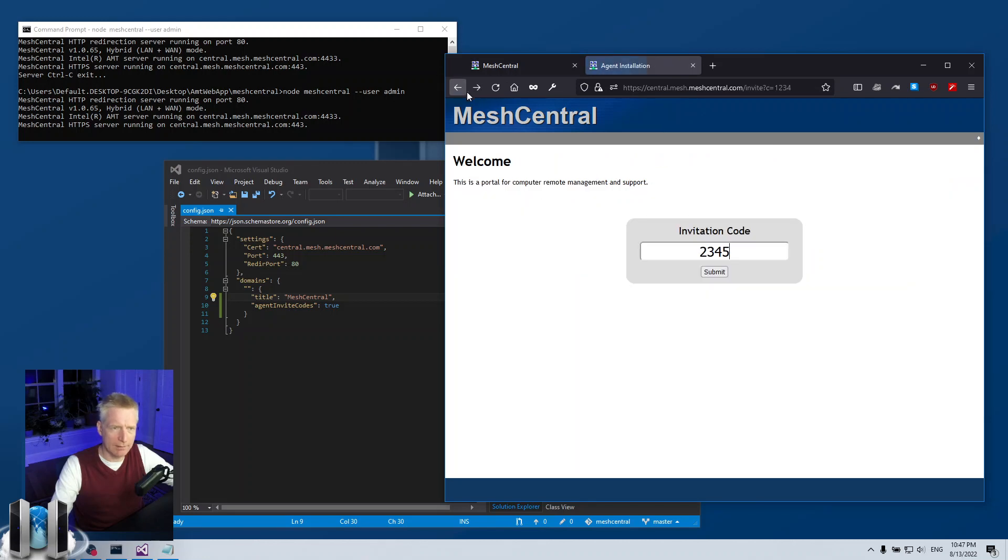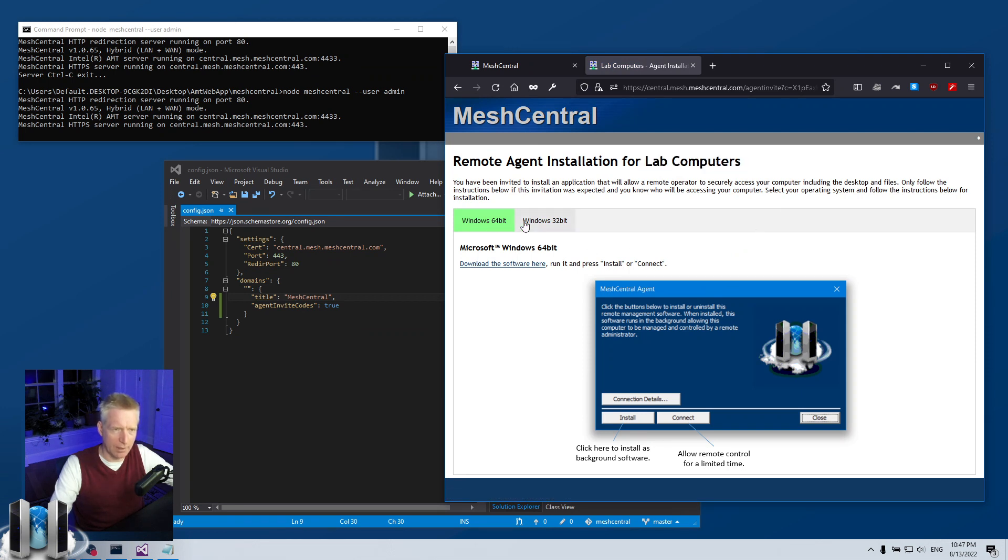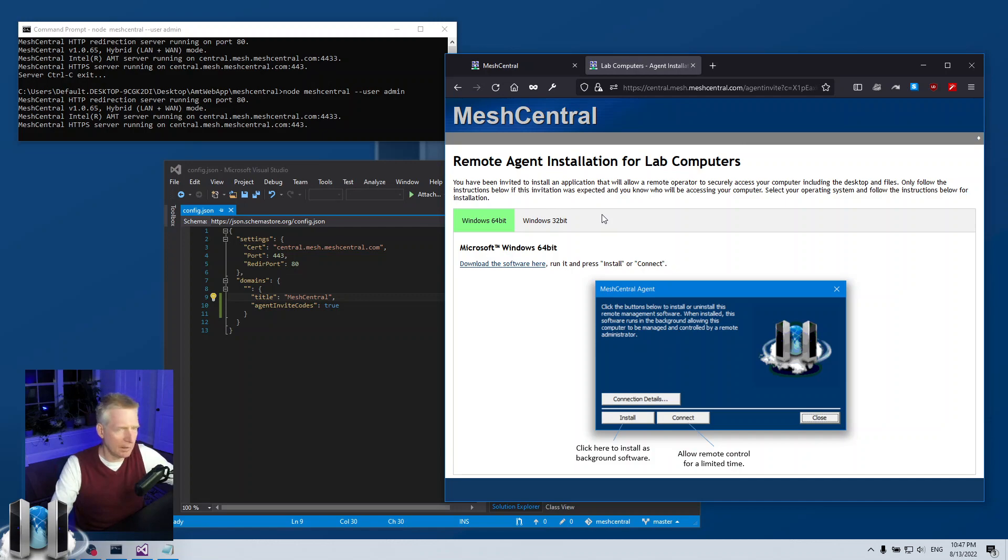But if I go back again to type one two three four, then I get for the lab computers and I get only Windows. So yeah, this is a different way of being able to invite people to install the agent. Hopefully that was useful, thank you very much, have a great day.